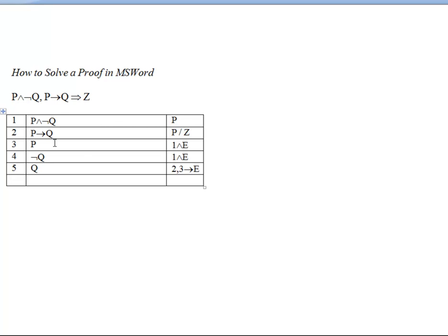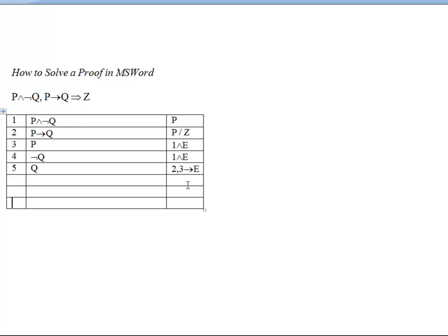And each time you tab, you can open up a new row. So that's the fundamentals of creating a proof involving premises.